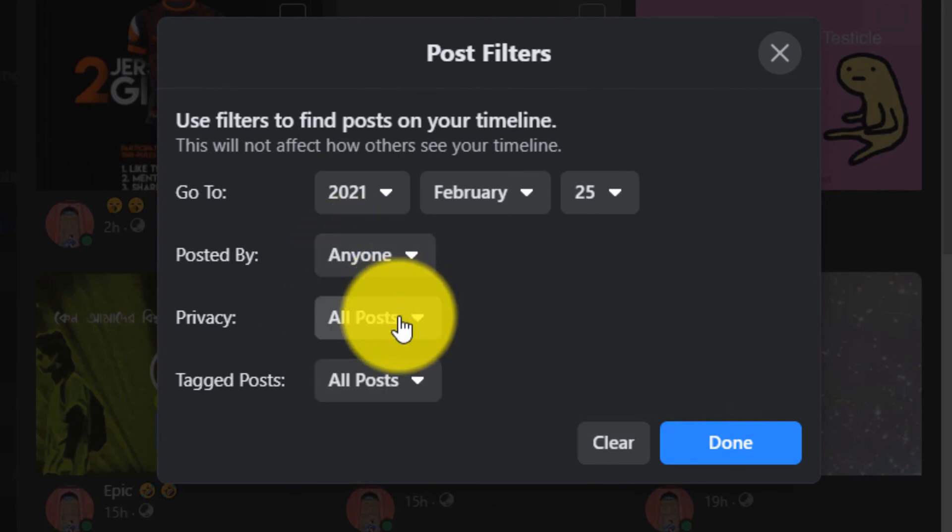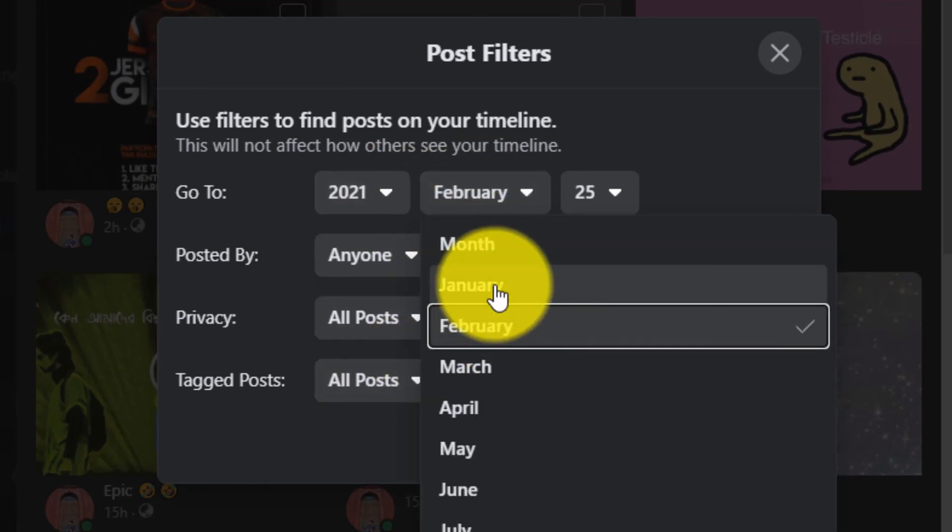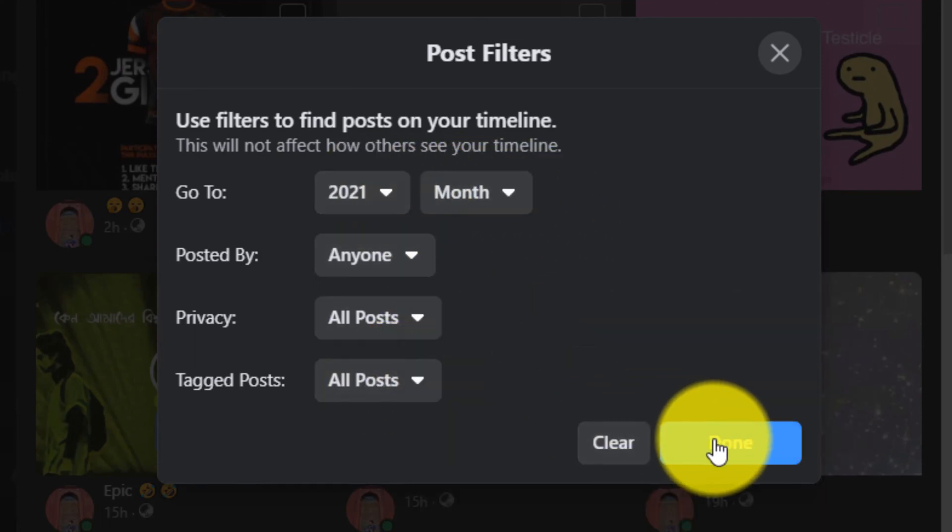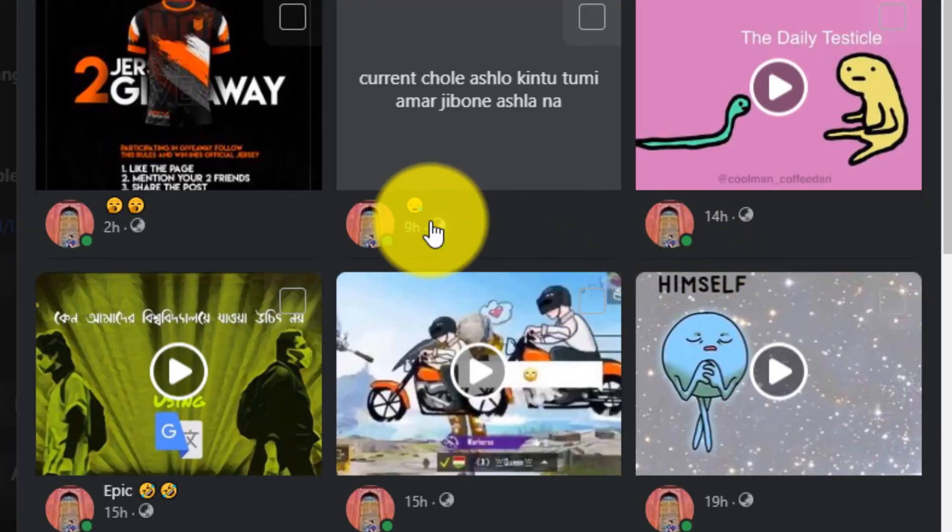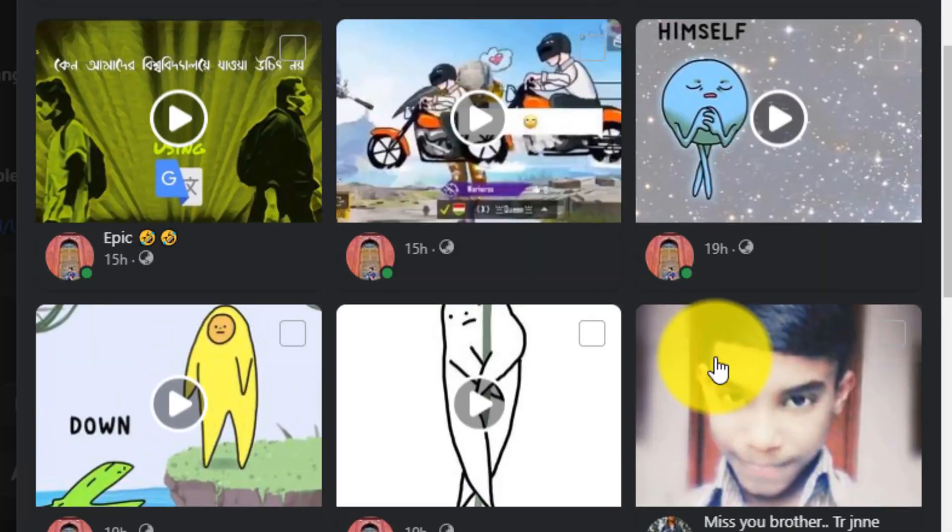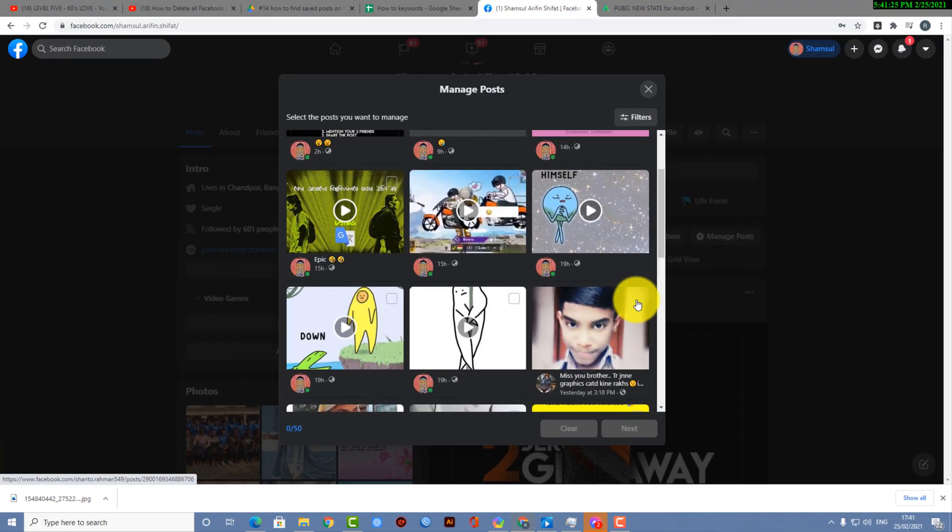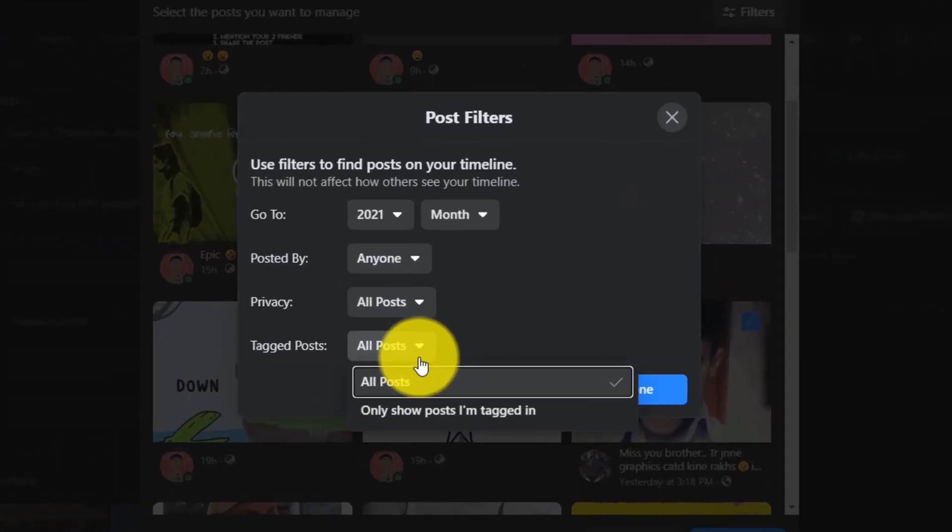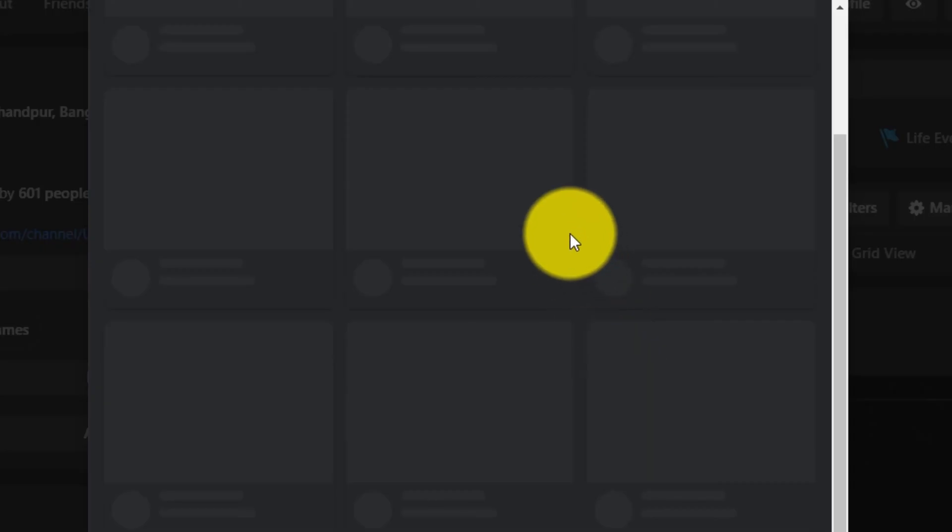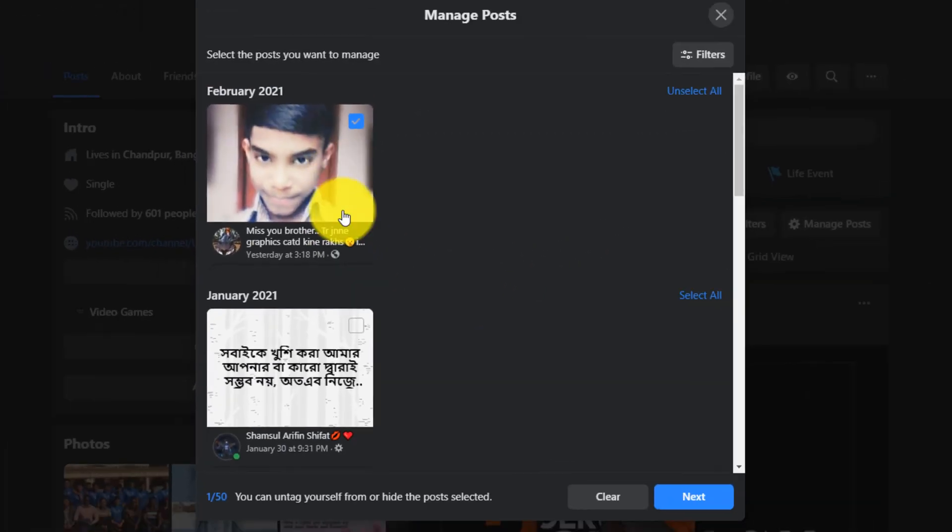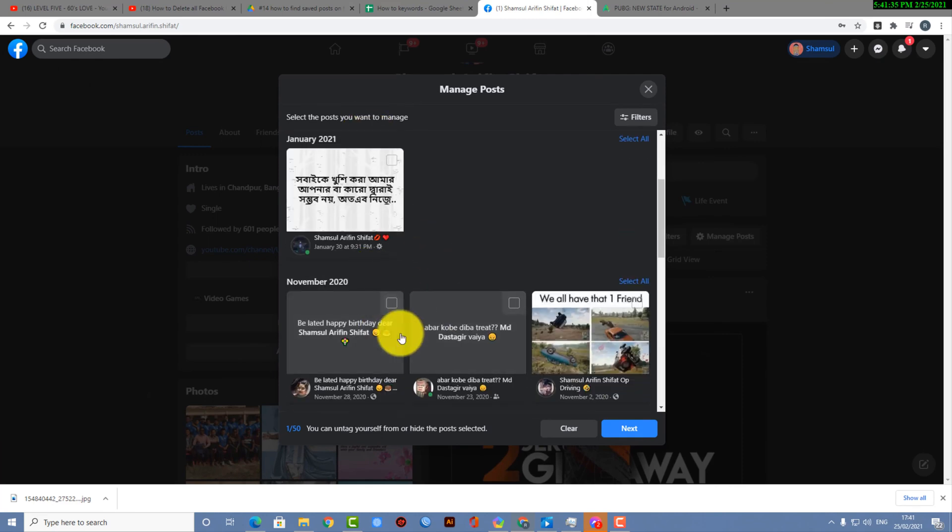And if you want to hide anyone's post which tagged you, you also can find posts like this. This is the post that some guy tagged me. And if you want to only find your tagged posts, here you can see these are the posts basically they tagged me in.